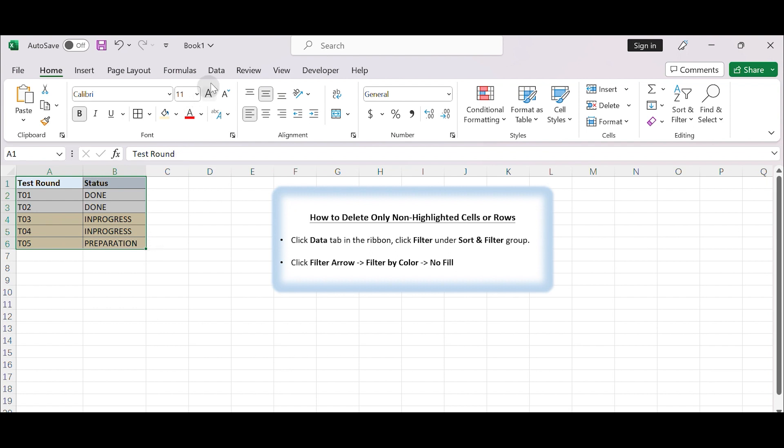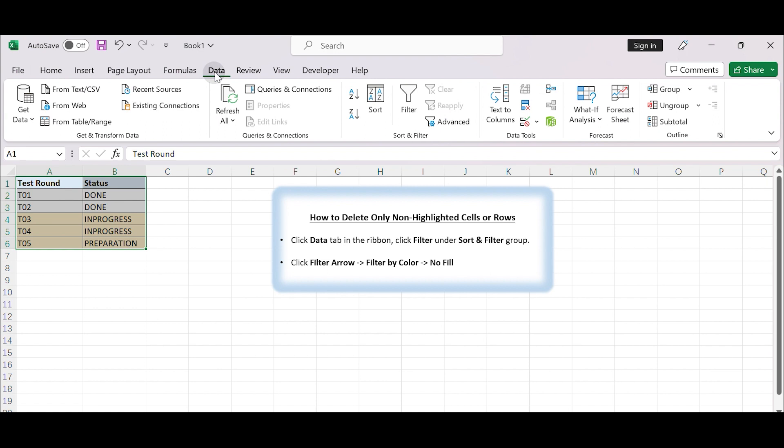Click on Data tab in the ribbon. Click Filter under Sort and Filter Group. The filter arrows are added to the headers.